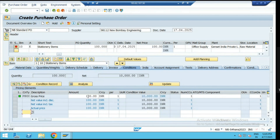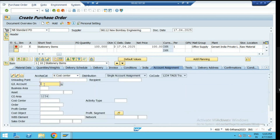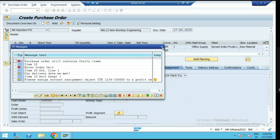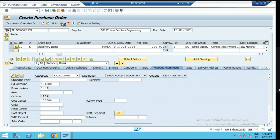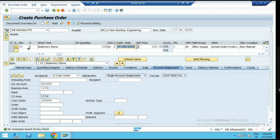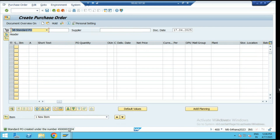For the indirect procurement process, storage location is not mandatory since we are not keeping the stock of the material. As we have selected account assignment category K, the system will trigger the account assignment tab where we have to select the GL code and cost center for accounting purposes. Whatever accounting entries are generated for this indirect procurement will debit on this GL account and cost center. Check — the ordering unit is 'each'. No errors in the purchase order. Save.